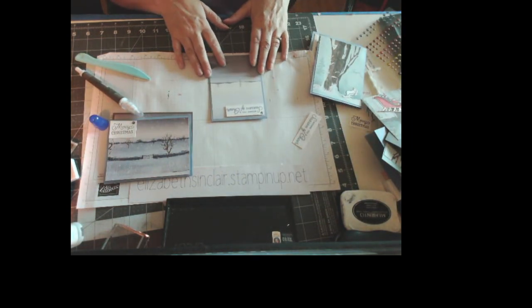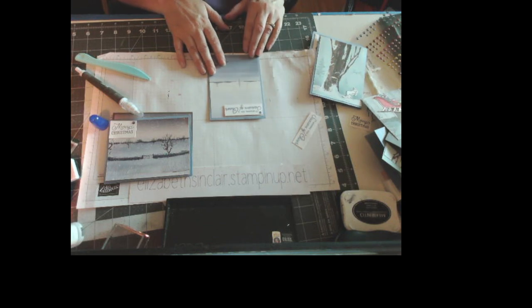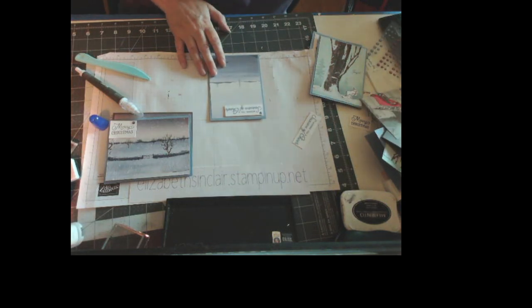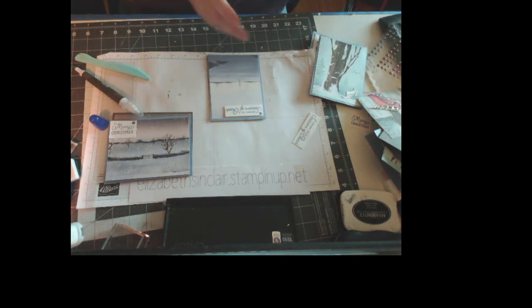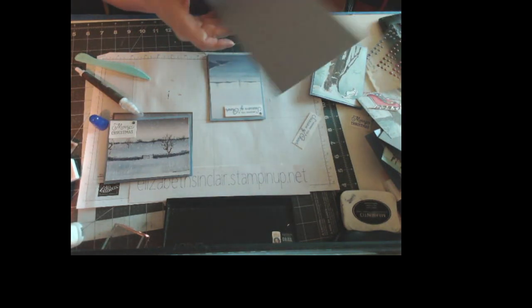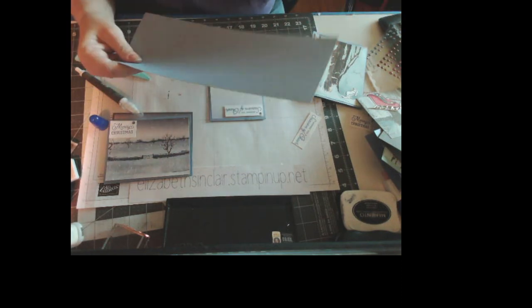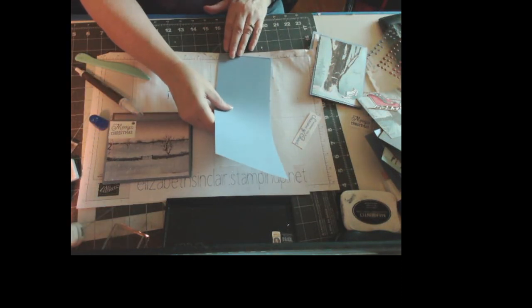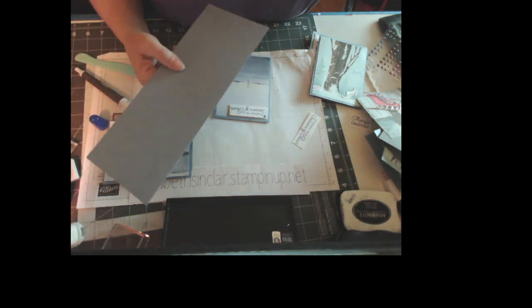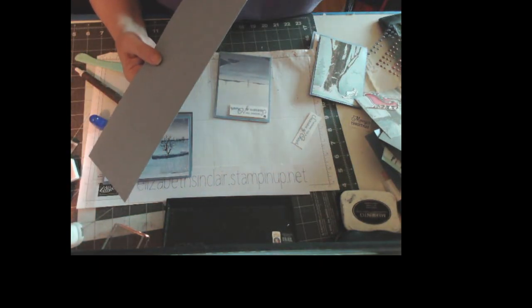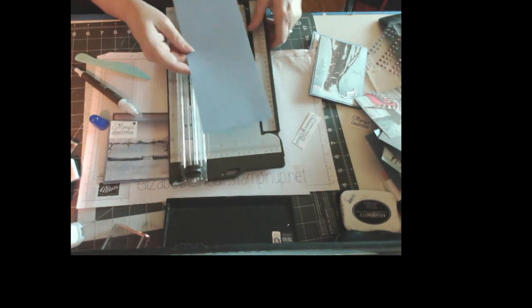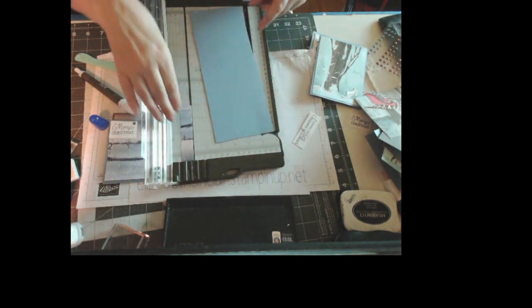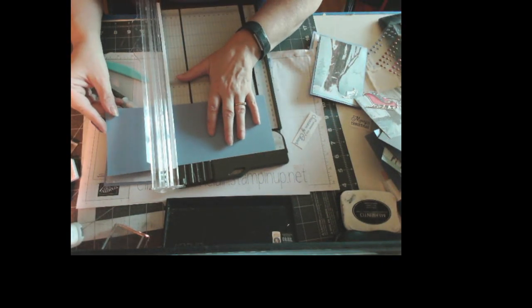It's funny, I don't know what I did with the card base for that. I'm going to use this one. I just need to score it. This is 11 inches. So I'm going to score it at five and a half.